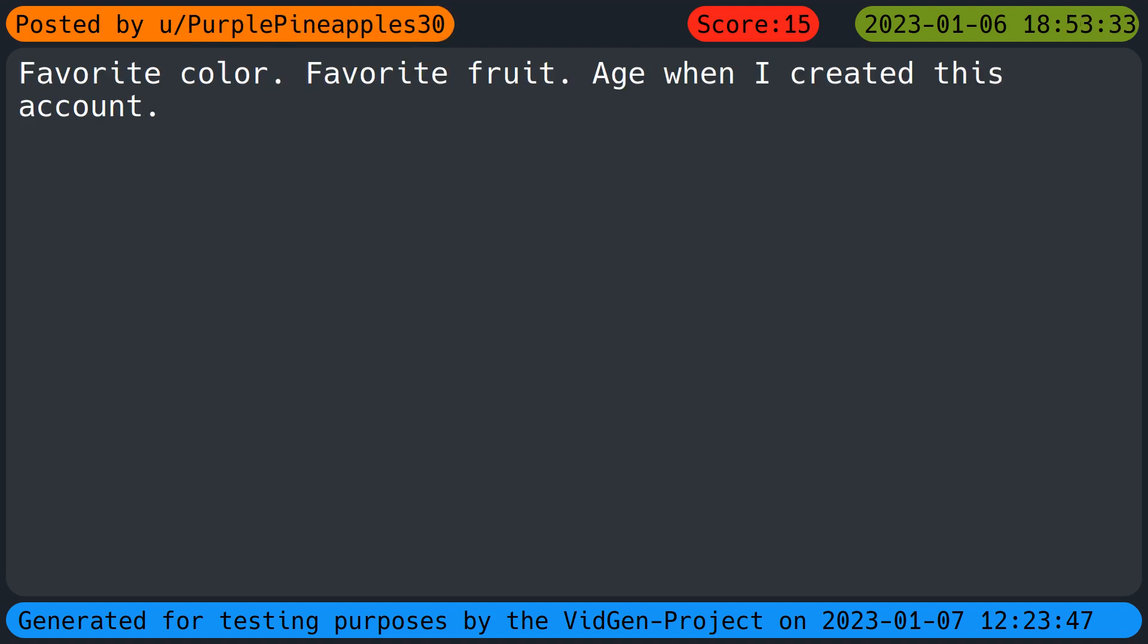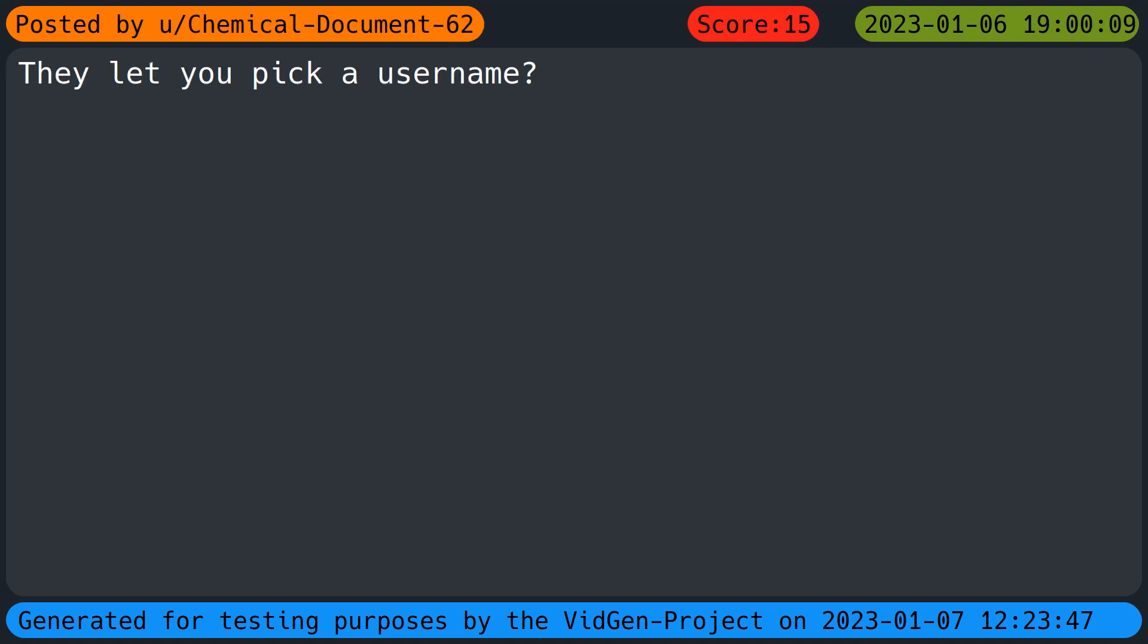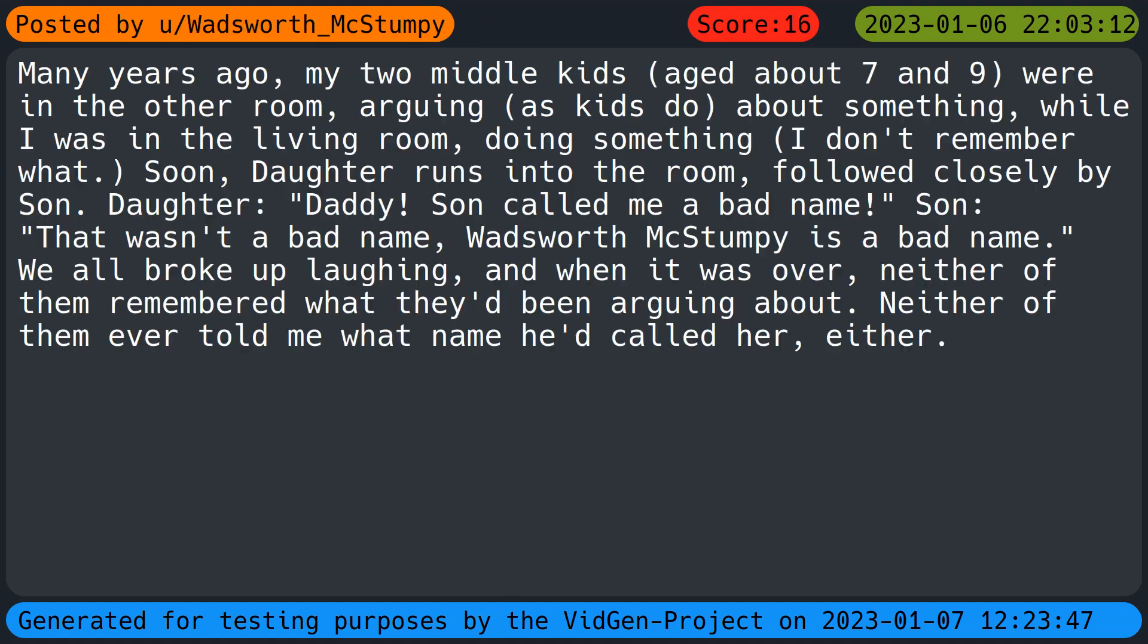Favorite color, favorite fruit, age when I created this account. Many years ago my two middle kids aged about seven and nine were in the other room arguing as kids do about something. Soon daughter runs into the room followed closely by son. Daughter: Daddy, son called me a bad name. Son: That wasn't a bad name. Wadsworth McStumpy is a bad name. We all broke up laughing and when it was over neither of them remembered what they'd been arguing about.